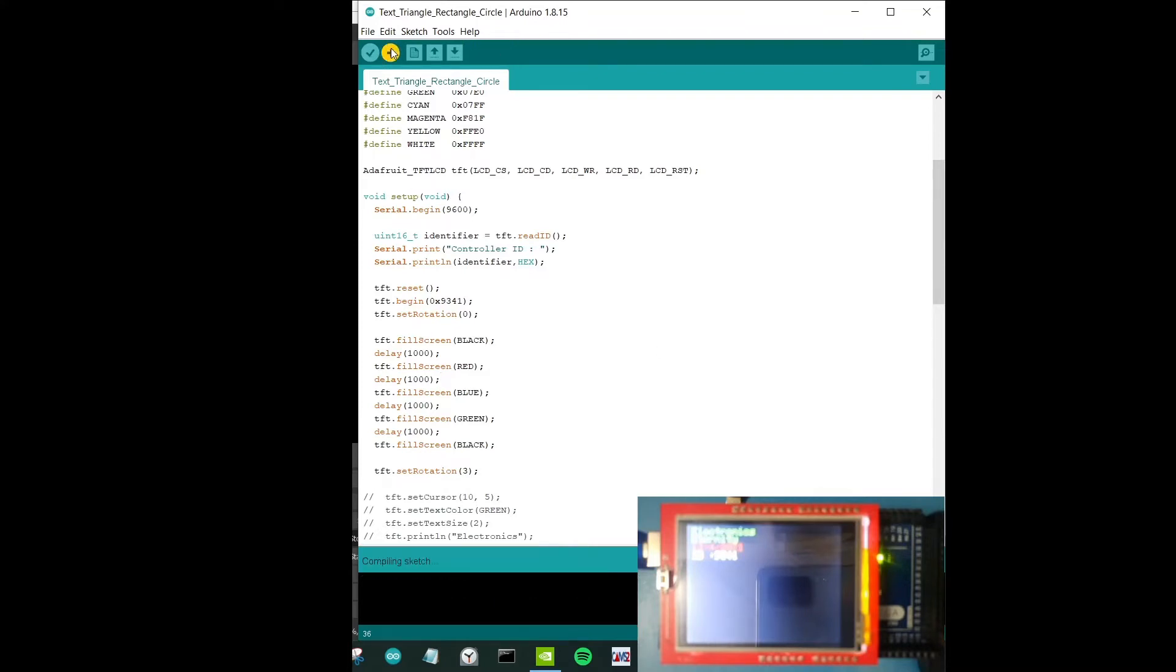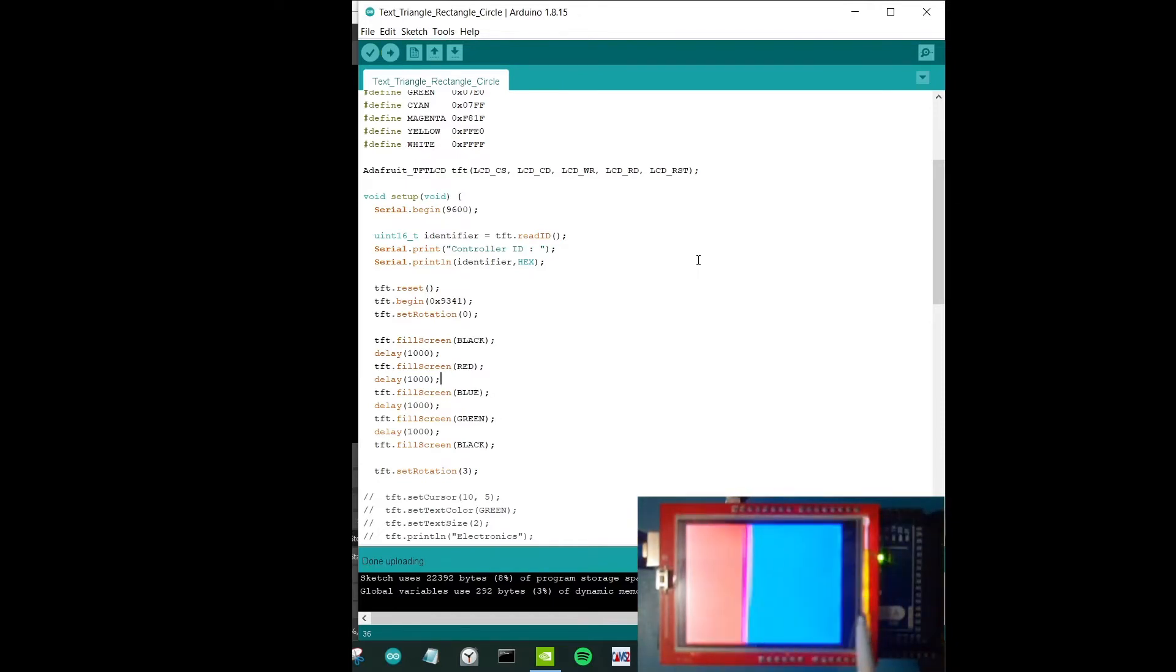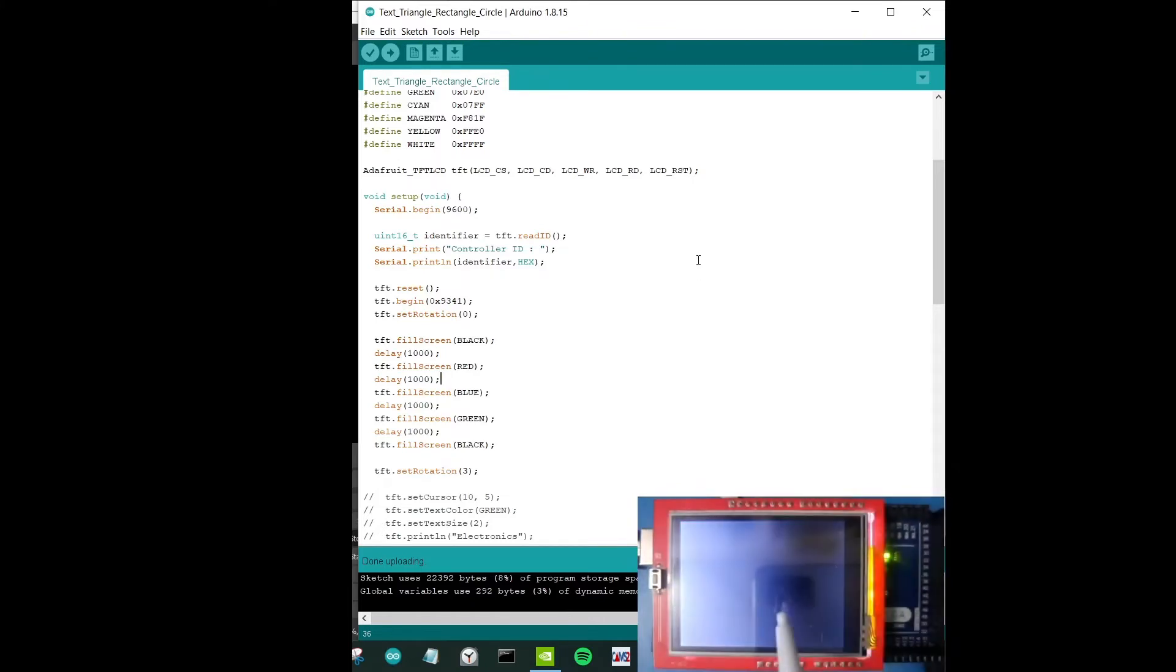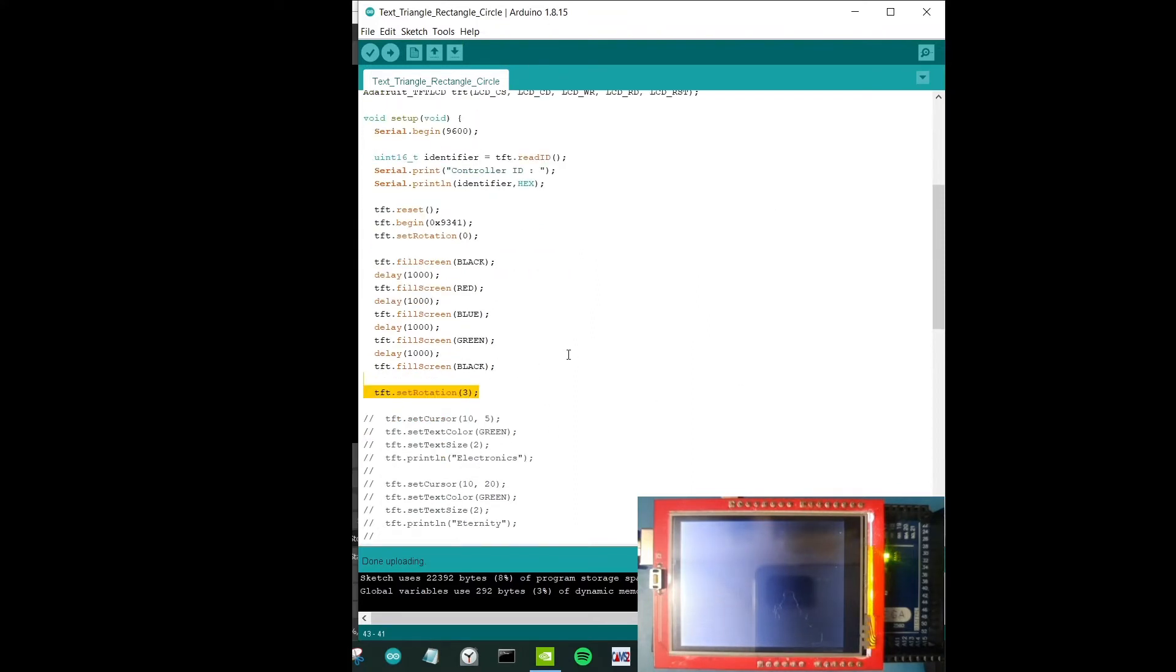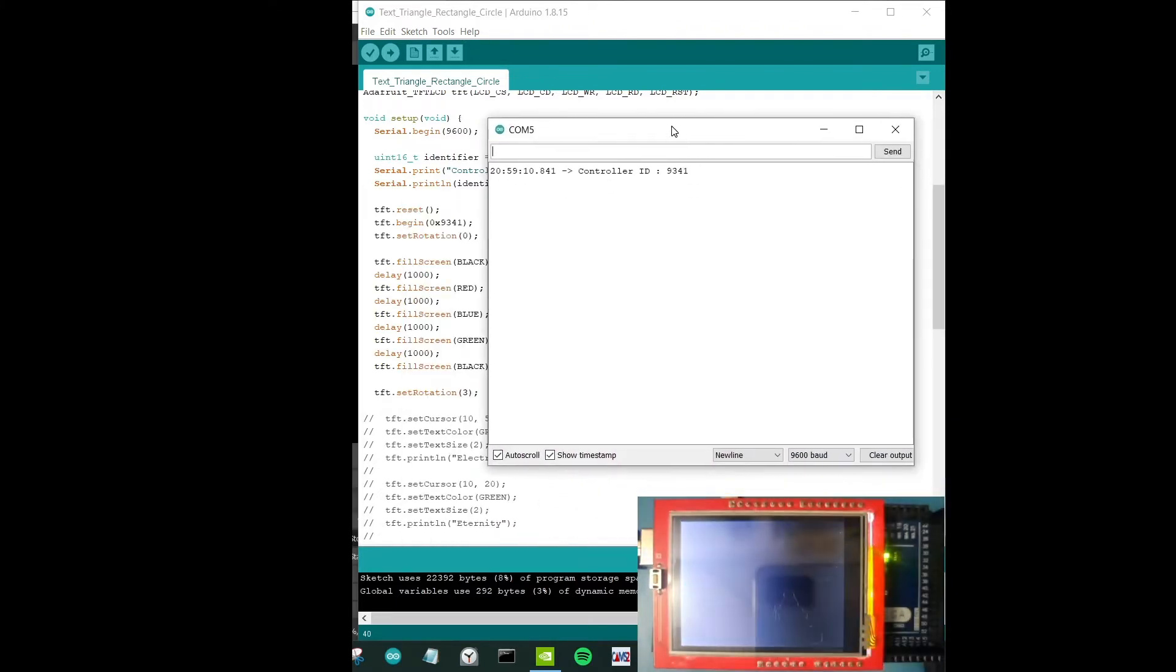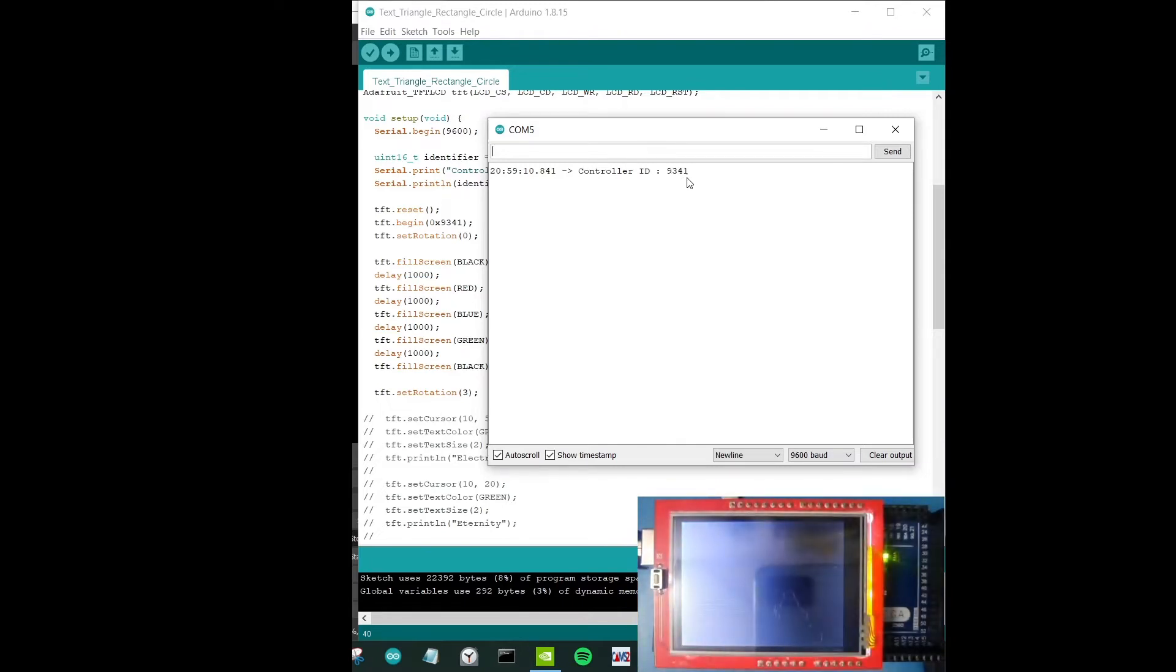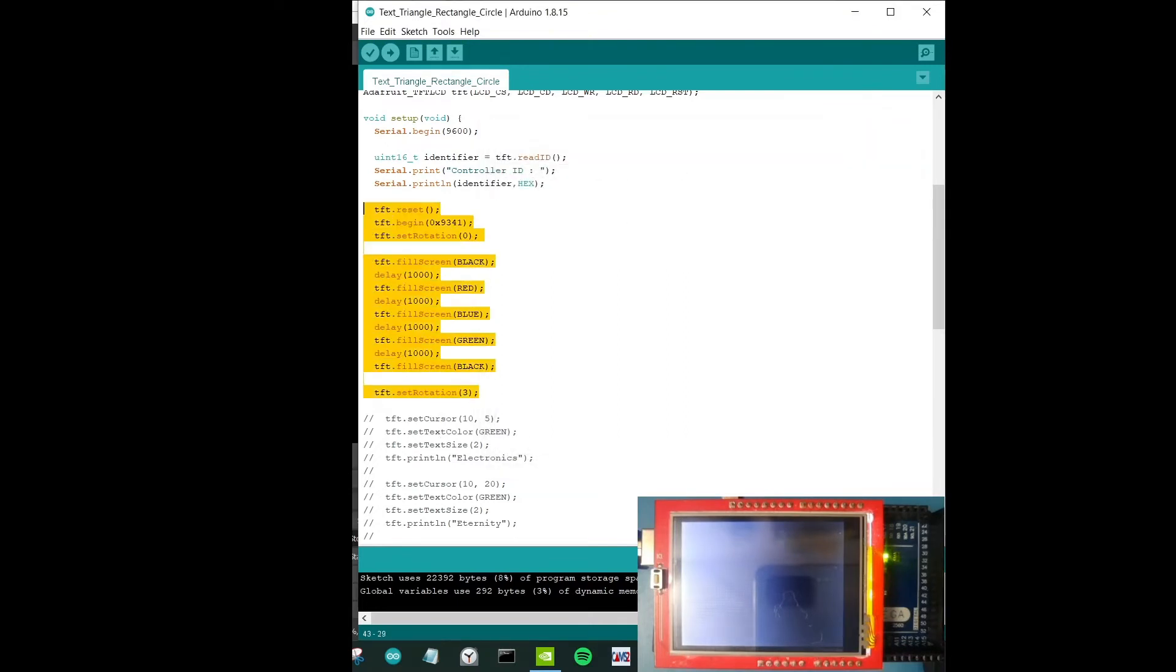Now I'm going to upload the code. Let's look at what's happening in the LCD color display. We can see red color, blue, now we see green, now we see black and that's it. This function, as simple as it seems, mainly serves to fill the screen with some colors that you want. If I bring the serial monitor, I can see that my controller ID is 9341. That's about it for this particular part of the code.